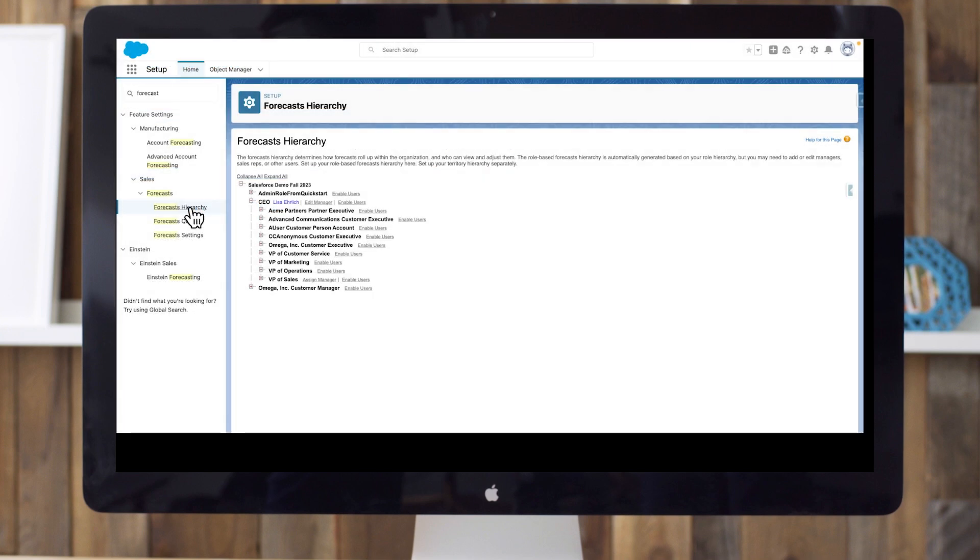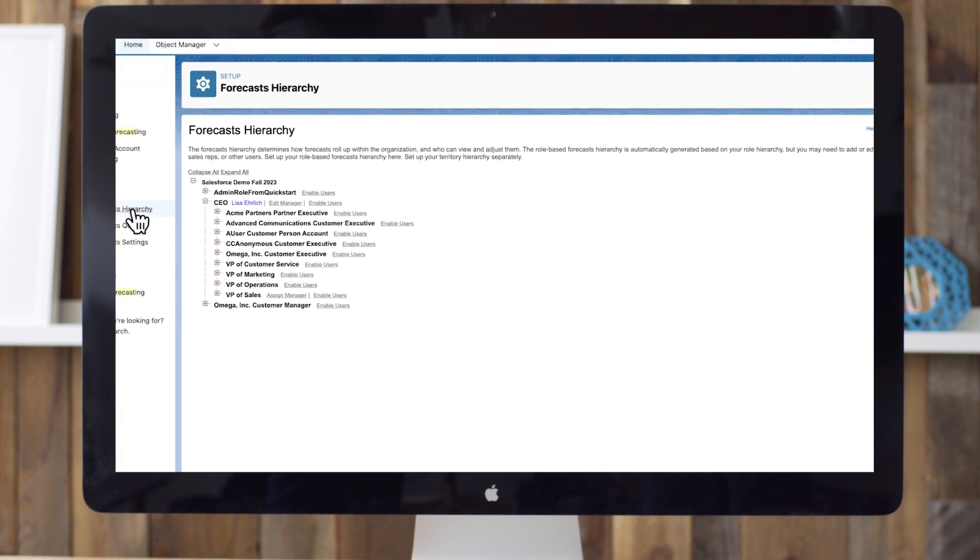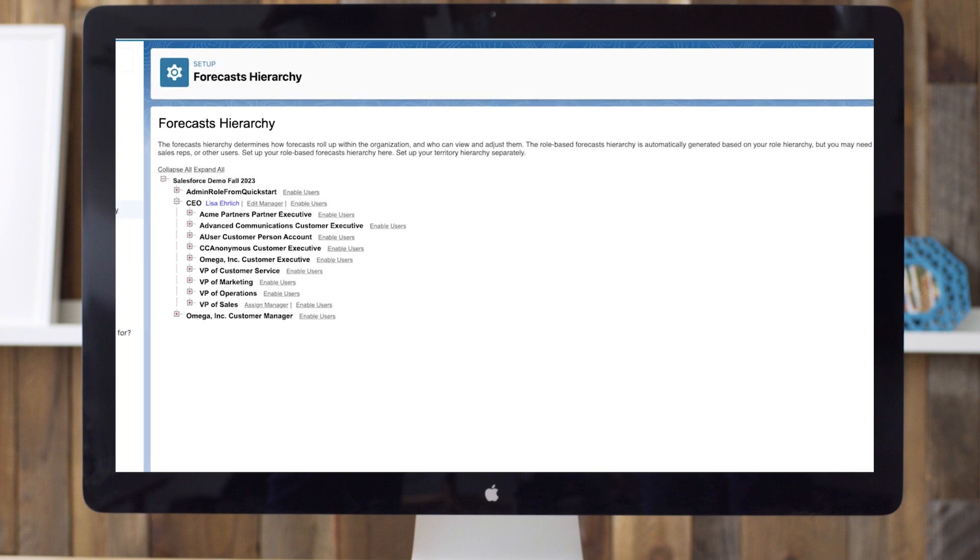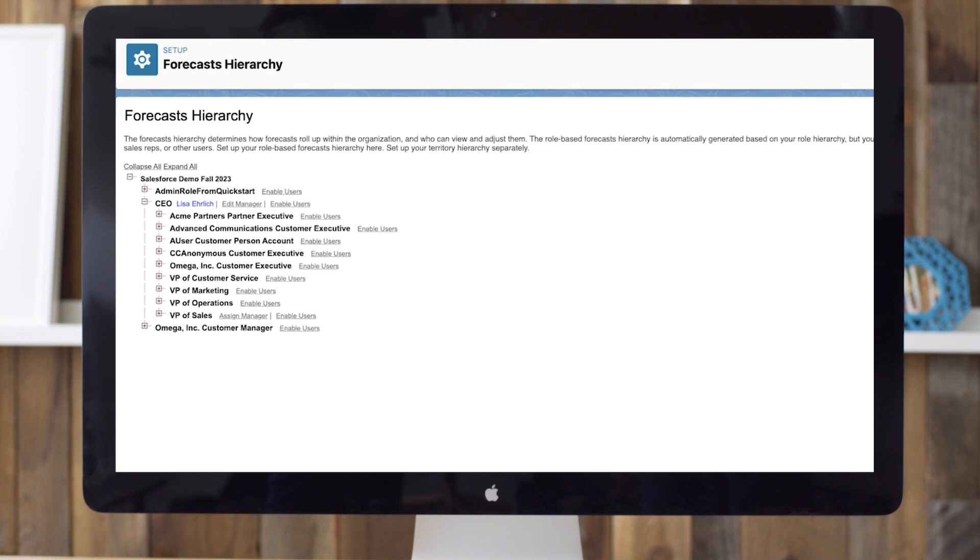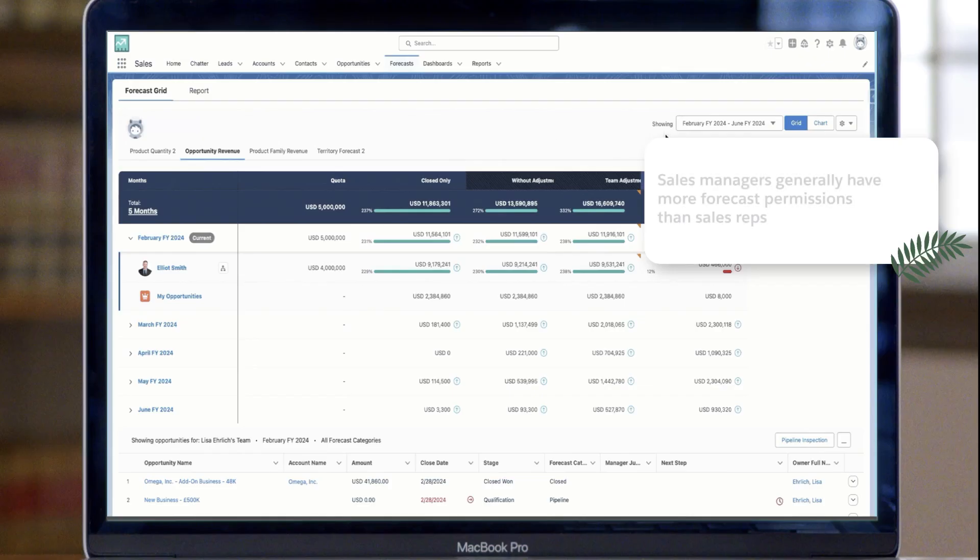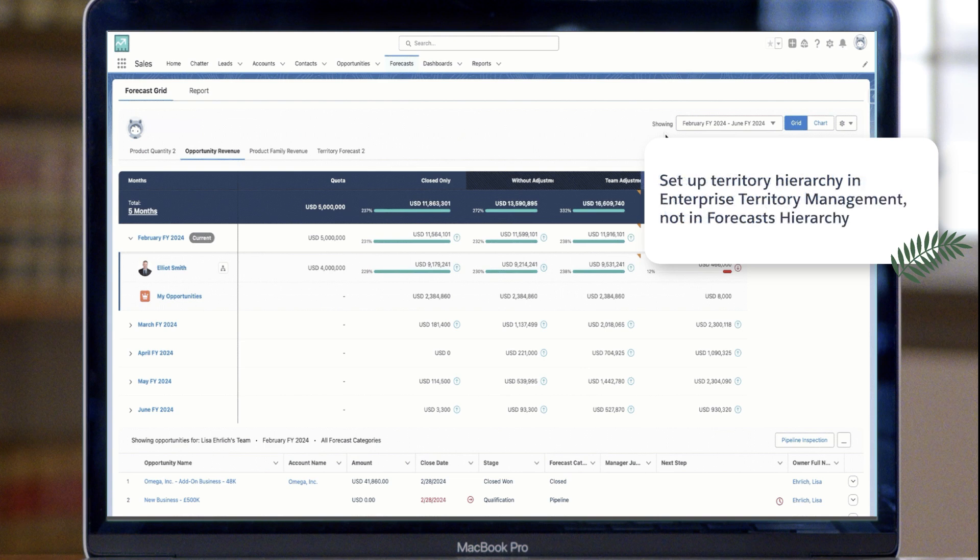Forecast hierarchies are the structure that decides who sees what sales data. Let's look closer at that parameter. In the Setup menu, select Forecasts Hierarchy. The forecast hierarchy determines how forecasts roll up within the organization, and who can view and adjust them. For example, sales managers are usually permitted to see and change more forecasts than sales reps. Set up your role-based forecast hierarchy here. If you use Enterprise Territory Management, you can set up territory hierarchy separately there.